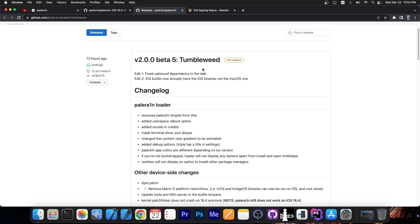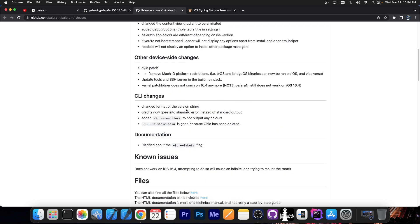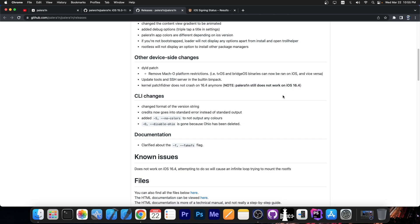Now the version 2.0.0 beta 5 has a pretty big changelog over here, removed PaleRain droplet from title, added user space reboot option and many other things. It also fixes the kernel patch finder to no longer crash on 16.4, so this is basically to add support for iOS 16.4, they're currently working on it, but PaleRain still doesn't work on 16.4 at the moment, so you should keep that in mind.